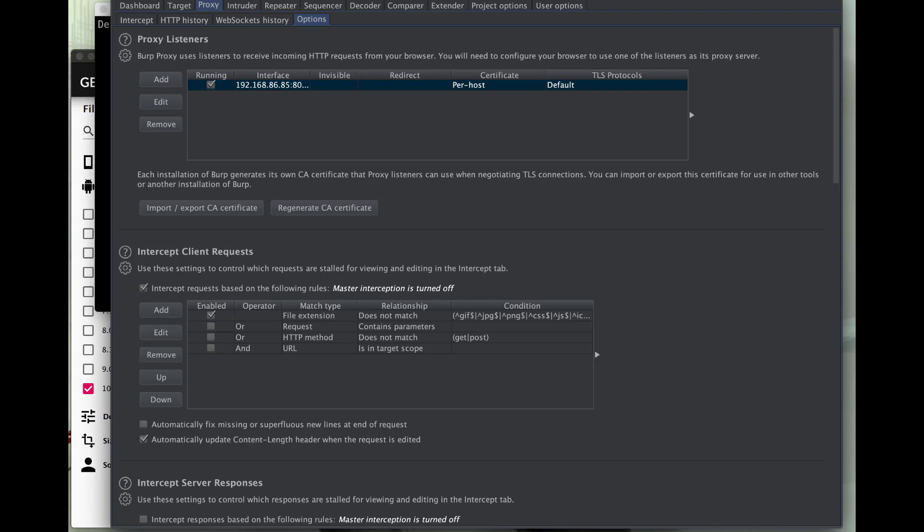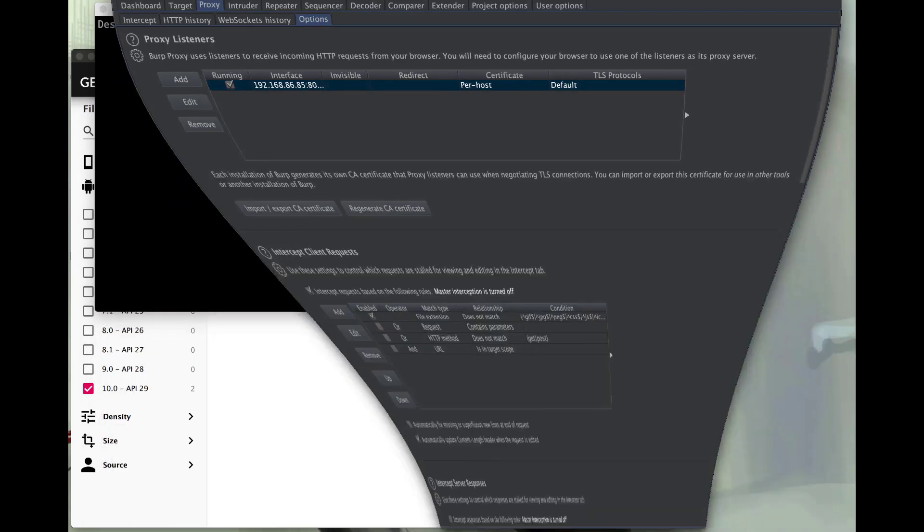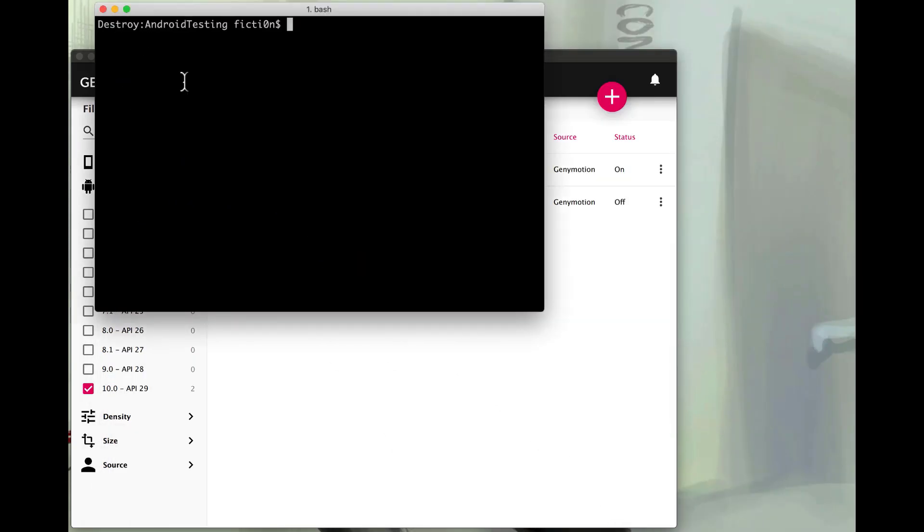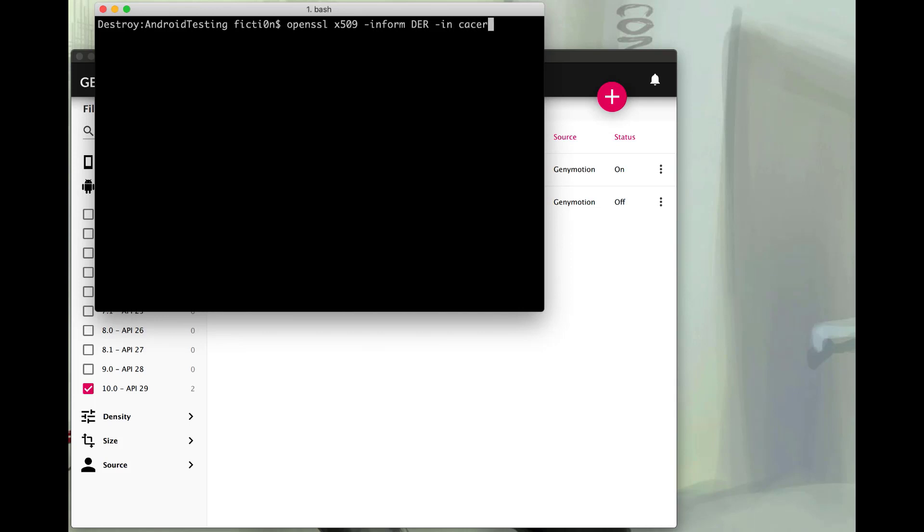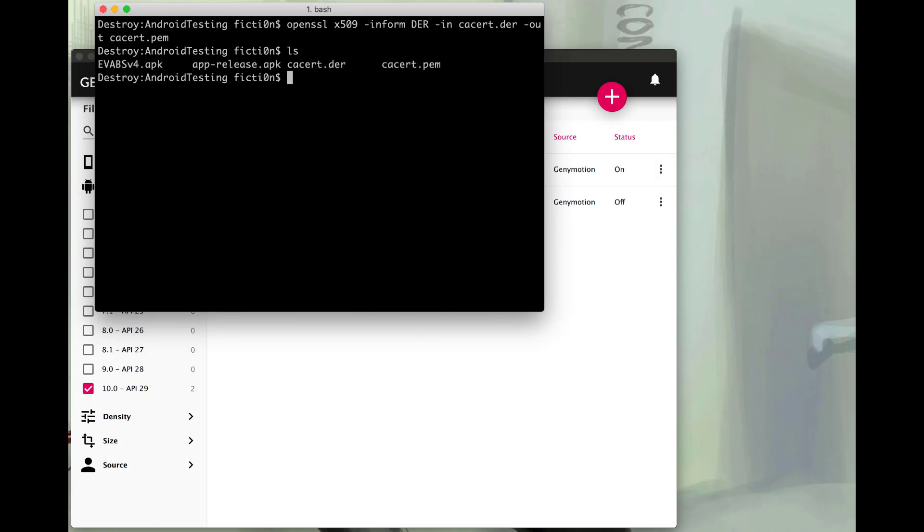Now I'll need to open up my command prompt. Within the command prompt, we're going to use OpenSSL to change the format from DER to PEM. So we can do that with the X509. We're going to say our inform is DER. And our infile is going to be that cacert.der we exported from Burp. And our out is going to be the cacert.pem. So that successfully worked. You'll see we have a cacert.pem, a cacert.der. Perfect.